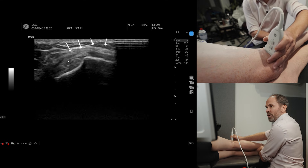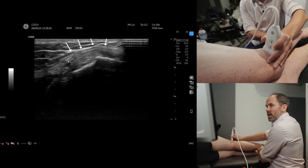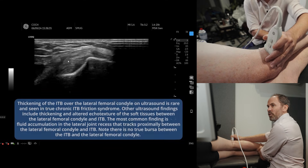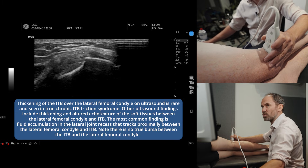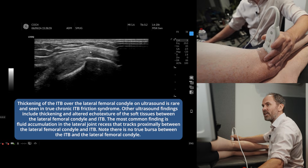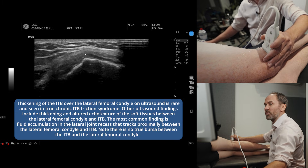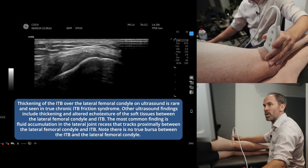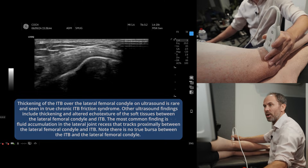So from anterior to posterior — what you're looking for is any fluid tracking out of the lateral joint, and any irritation or thickening of the tissue between the ITB and the condyle.